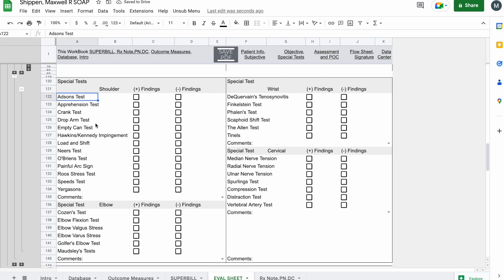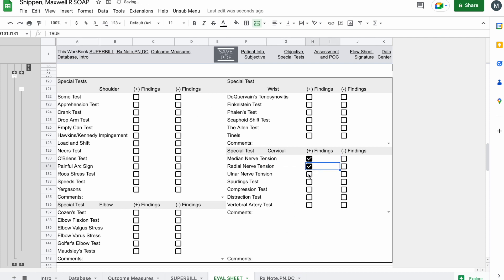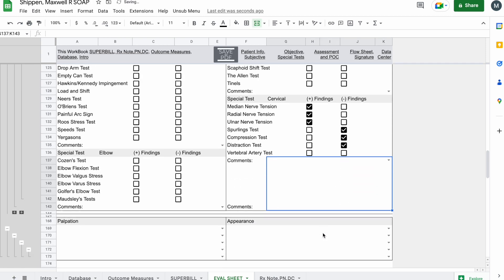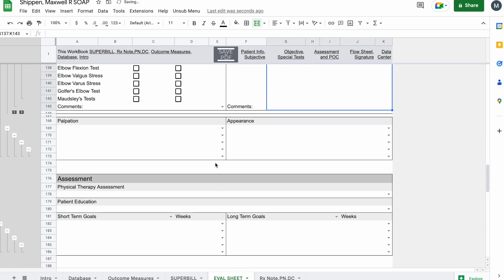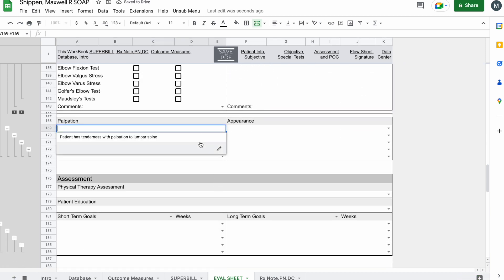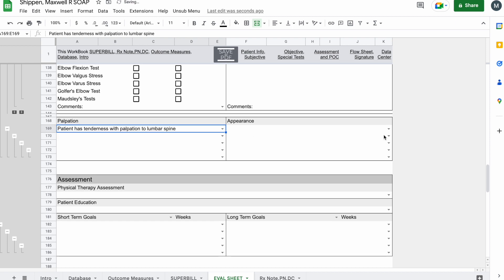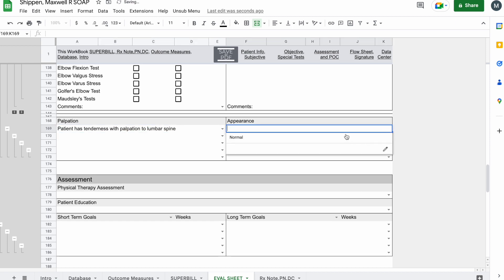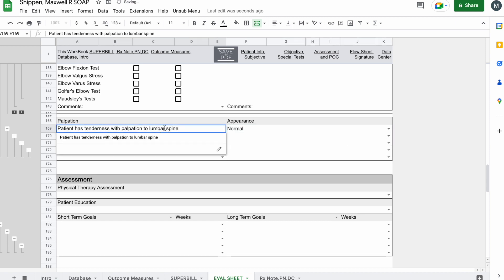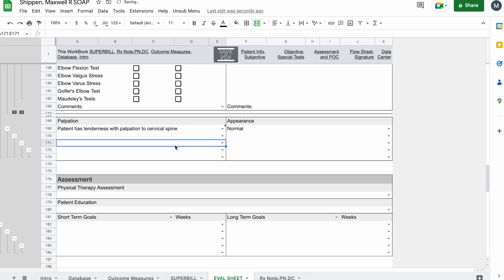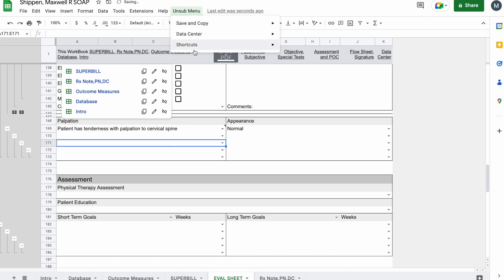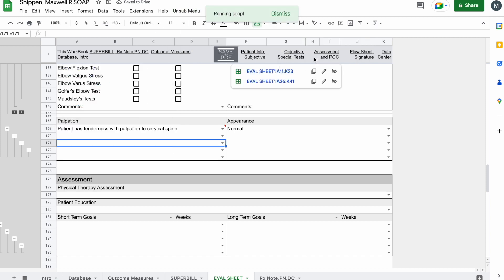If you didn't do like ADLs and tests, you could do some test here and then it will carry forward onto the eval or the RX note sheet as well. But we're just going to click a bunch of random ones here. Three and three. Click on palpation. I know I have that so lumbar spine and we'll just change that to cervical. Again, coming up here to shortcut menu, subjective or objective, scrolling down to palpation. I could add in one.